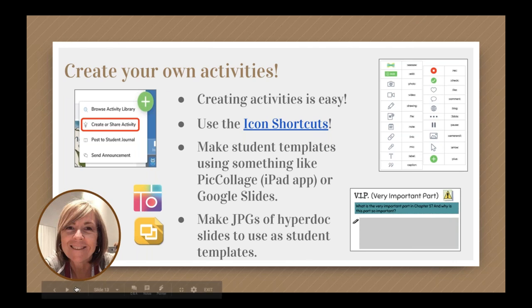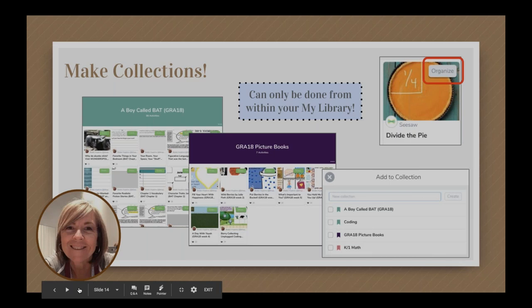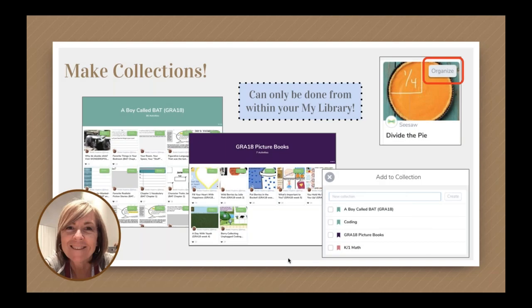Another neat feature is that you can make collections. On the free version of Seesaw you can have up to two collections, and on Seesaw Plus you can have 10. Making collections is handy if you have a variety of topics. In my Seesaw library I've got a whole collection for A Boy Called Bat and one for picture books. To organize activities into a collection, tap the activity tile, look for 'organize' in the top right corner, and then create a new collection or add it to an existing one.